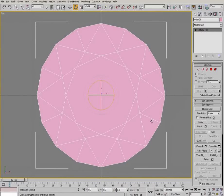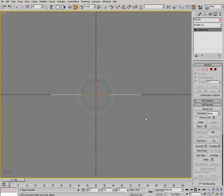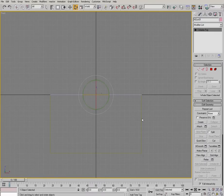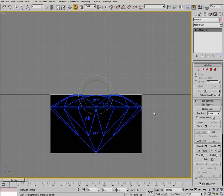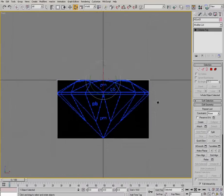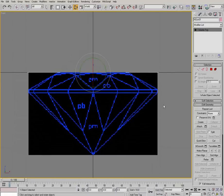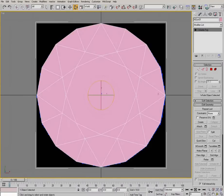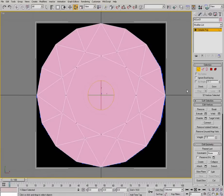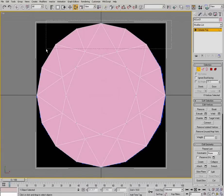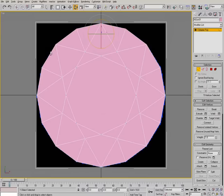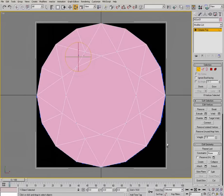Let's just quickly jump into the front viewport. And what we want to do is we want to pull the points down to match this image. So back in the top view.